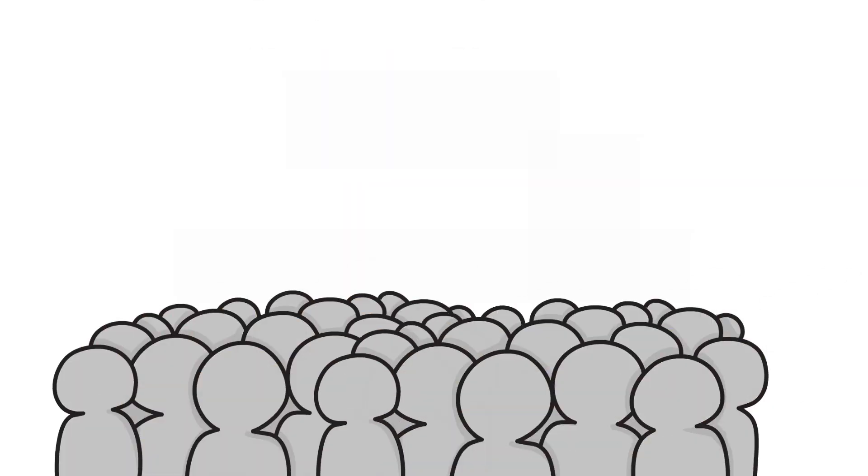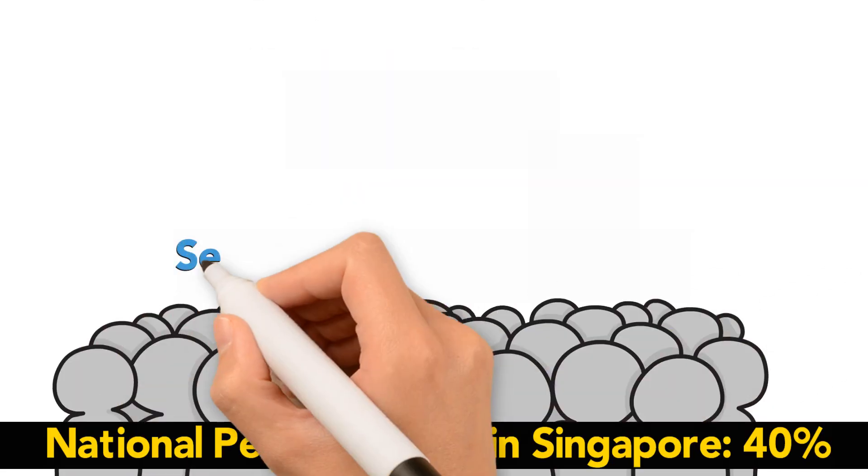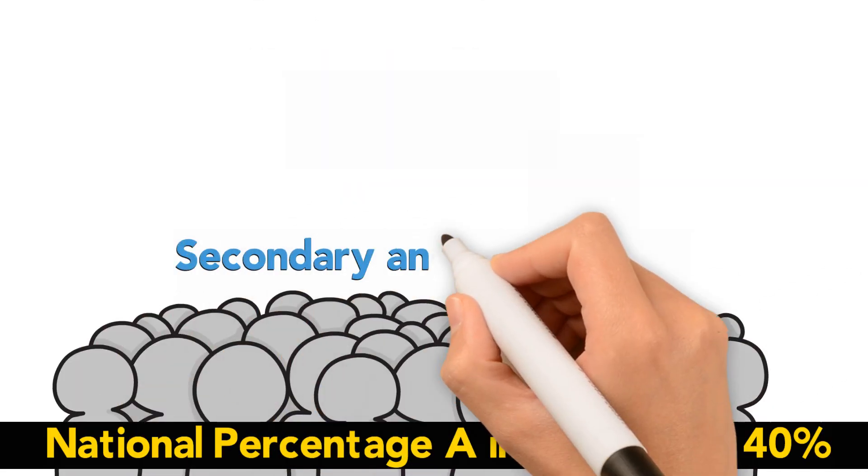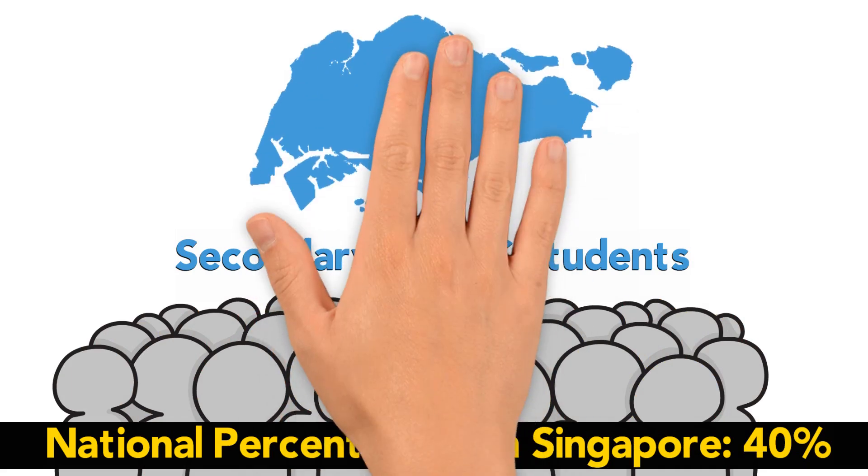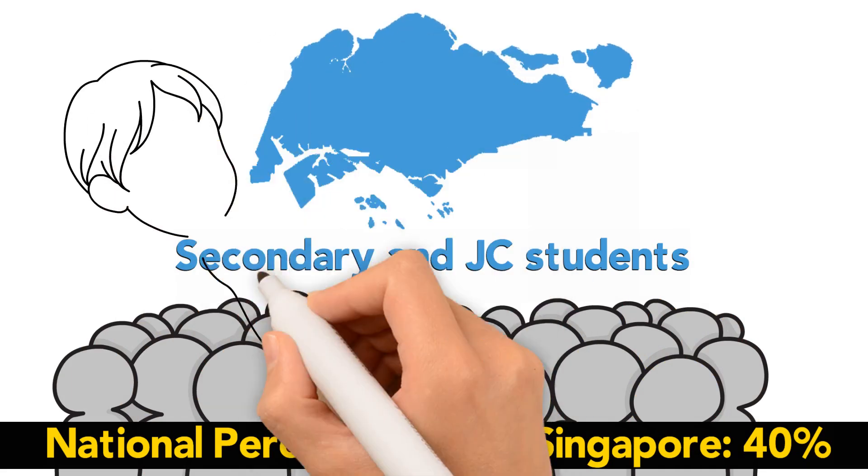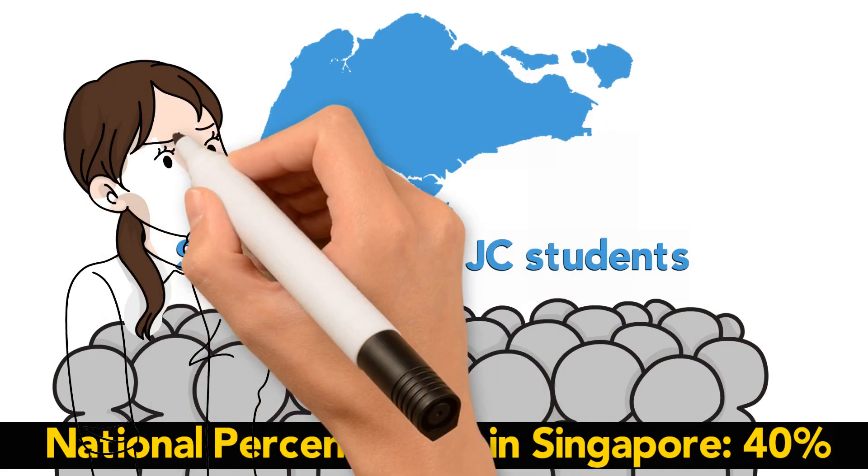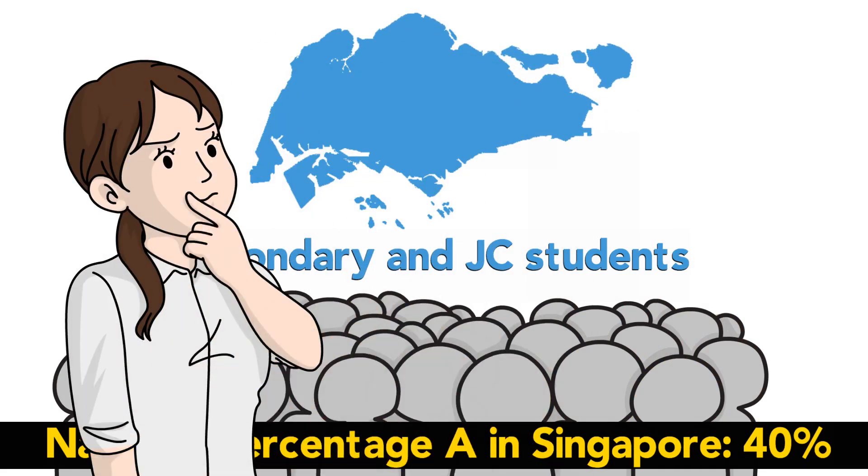We have the largest pool of secondary and JC students compared to any other tuition centre in Singapore. Do you know how well your seniors do every year?